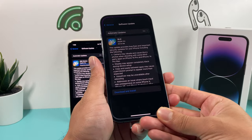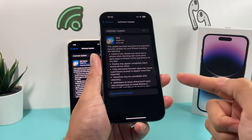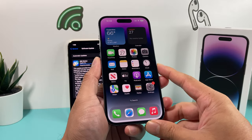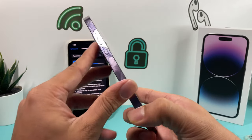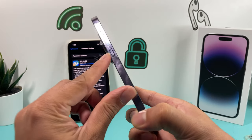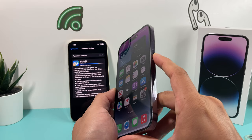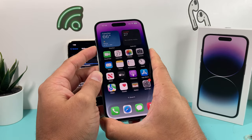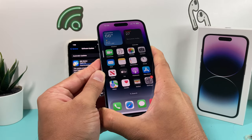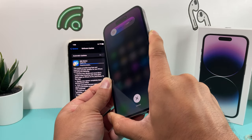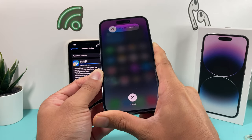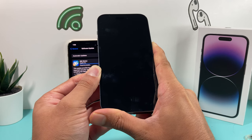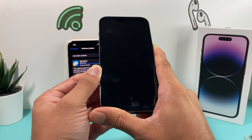After you update your phone, once that update downloads and installs, one final thing you want to do to really make sure the phone has no issues is performing a forced restart on your iPhone. To do that, quickly press and release Volume Up, then Volume Down, and then hold the Side button until the screen goes completely black. We're not going to slide to power it off — that would just be a regular restart.